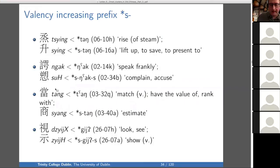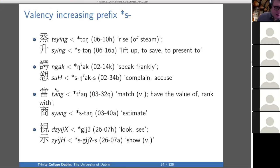For the valence-increasing S, we have things like T-T-T — rise of steam, meaning to rise intransitively — and stung, to lift up, to save, to present to. We also have nak, meaning to speak frankly, and snucks, to complain or to accuse. It's not obviously causative, but it is valence increasing.